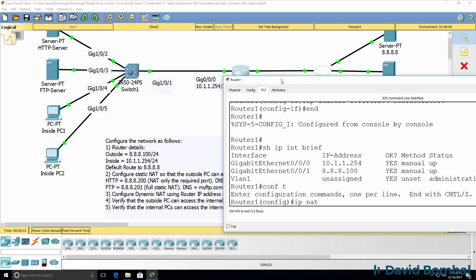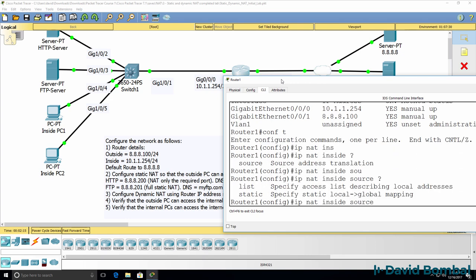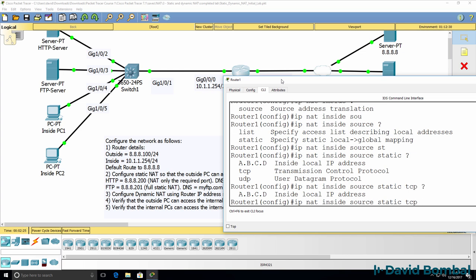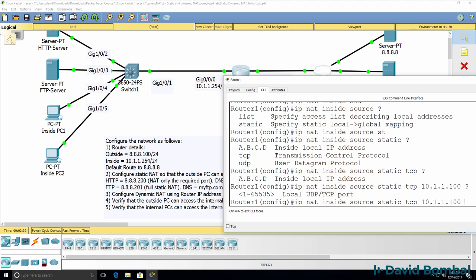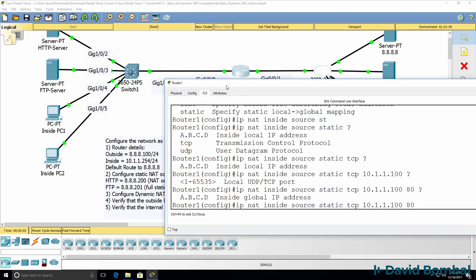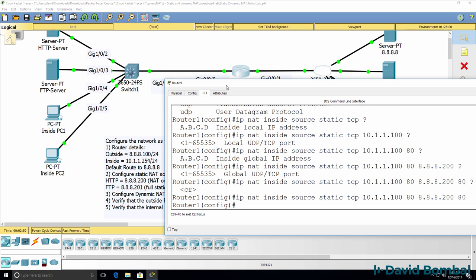So IP NAT inside source static. We need to specify the transport, which is TCP, the IP address of 10.1.1.100, the physical IP address and port number which is port 80, and then specify the external or public-facing IP address and port number.